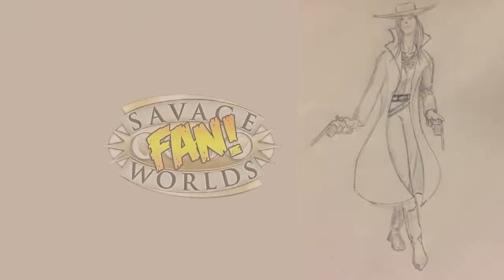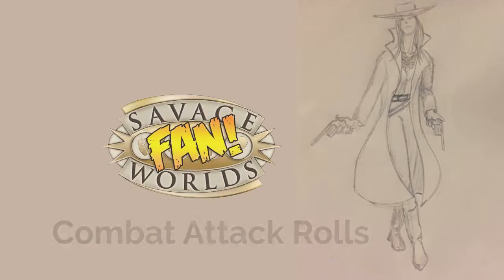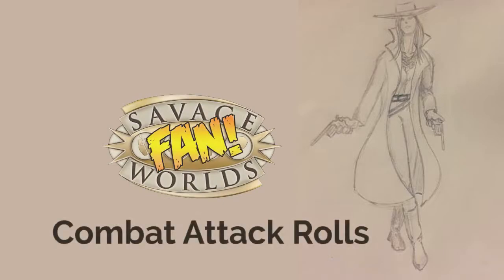Welcome, roleplayers. My name is Mario, and let's teach you the basics of Savage Worlds' combat attack rolls.